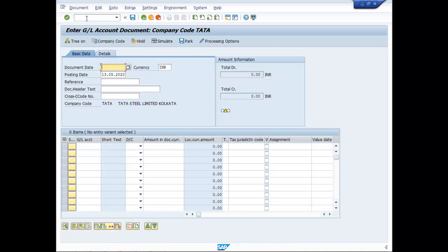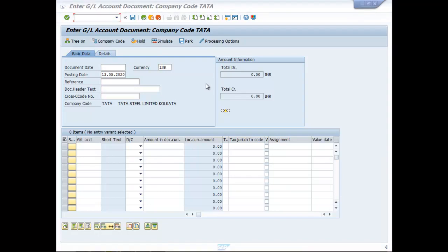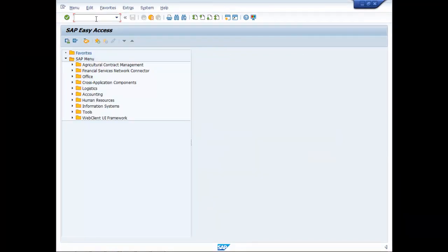Now, how to ascertain the amount you need to pay to the government? You create another session. Type FBL3N, enter.